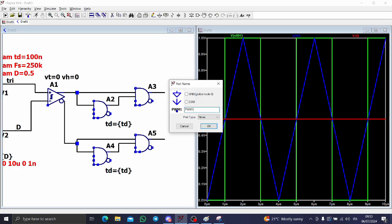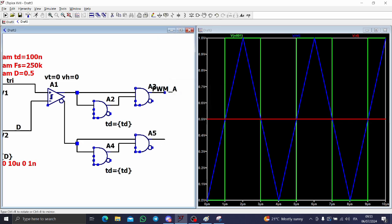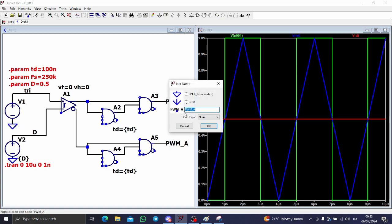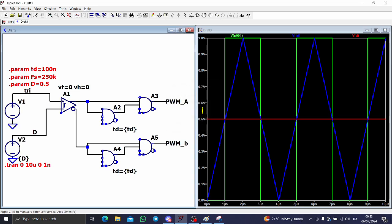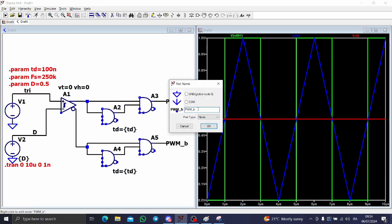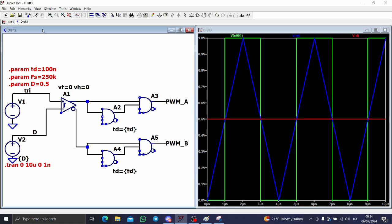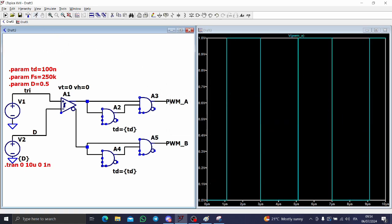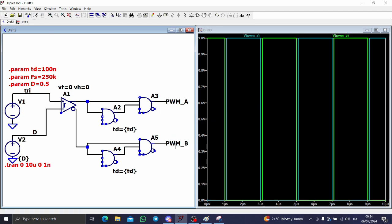Let's call these signals PWM A and PWM B, and let's run the simulation to check. As you can see, I have successfully generated the two synchronous waveforms as intended.